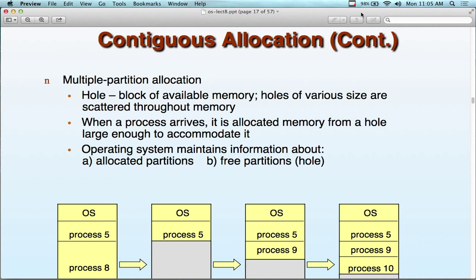Let's get started for this lovely Monday. Operating Systems, Lecture 8, Main Memory or Memory Management.